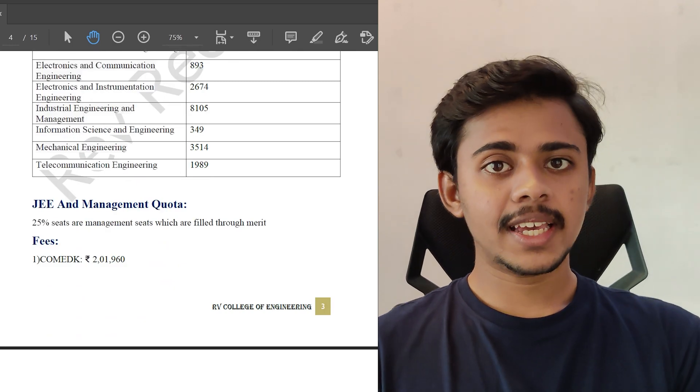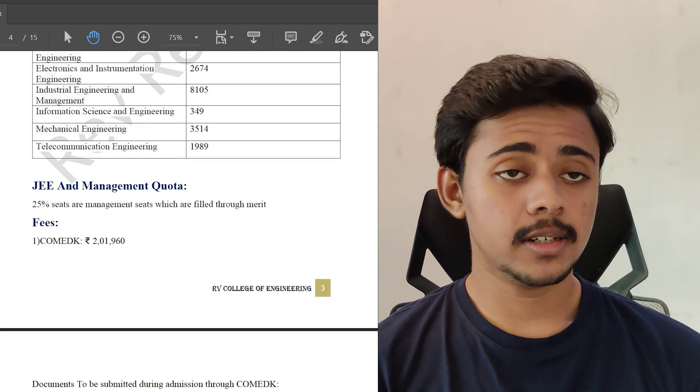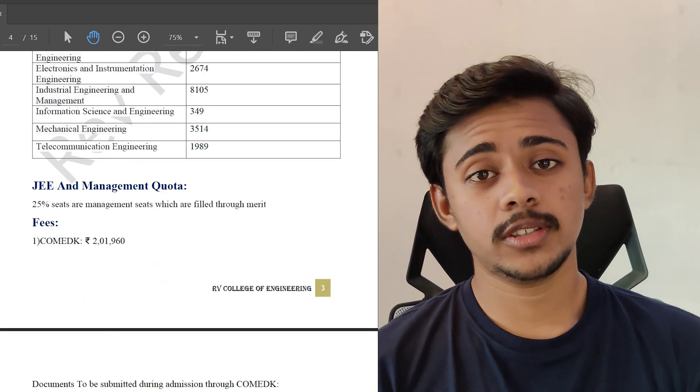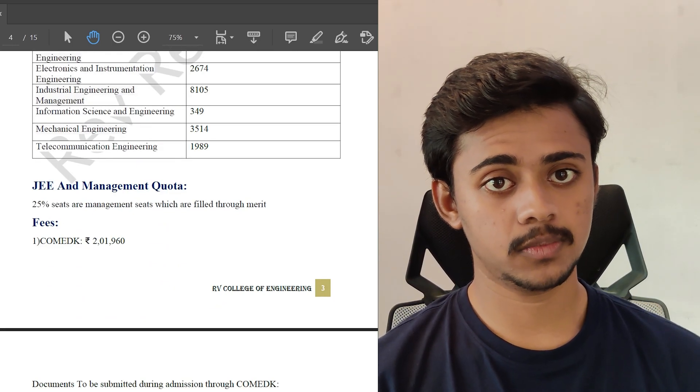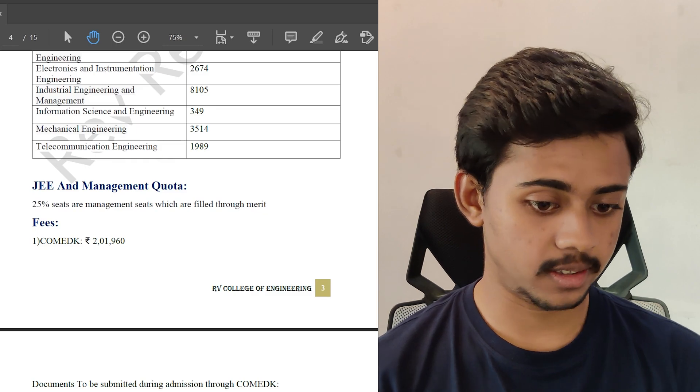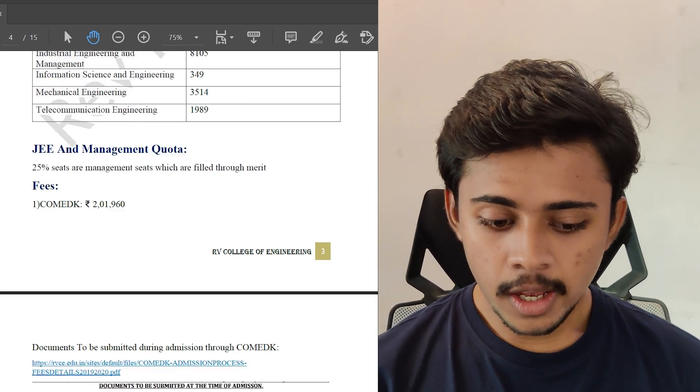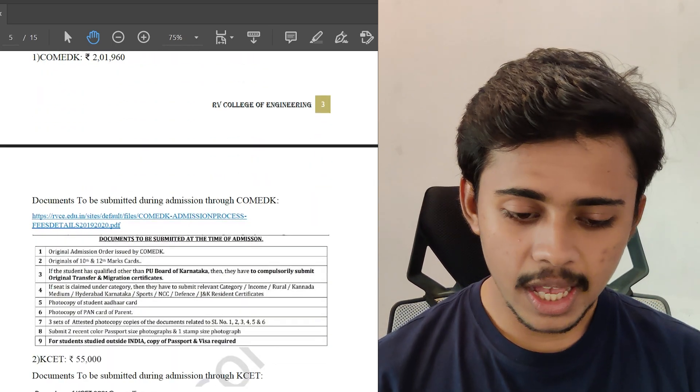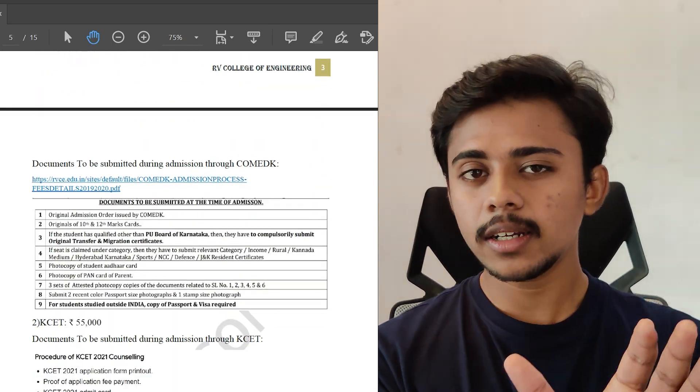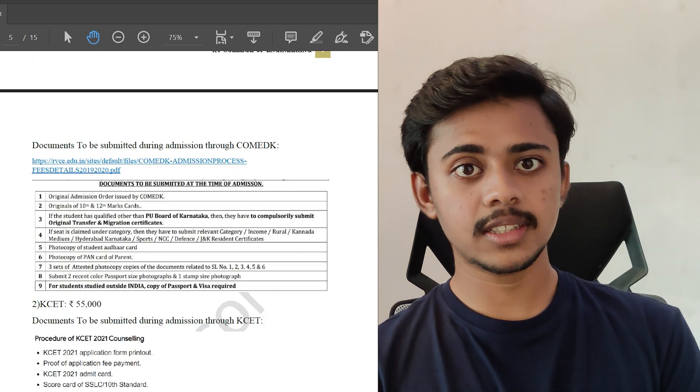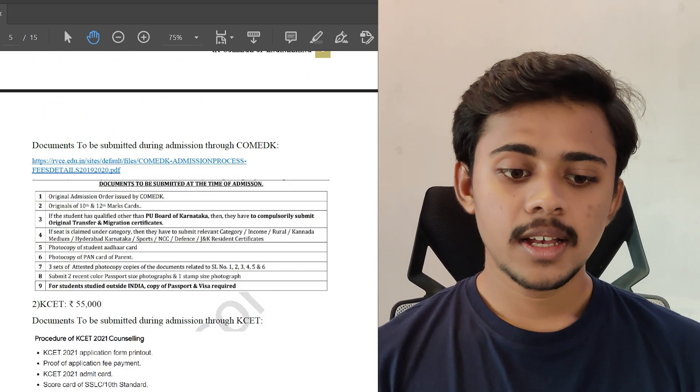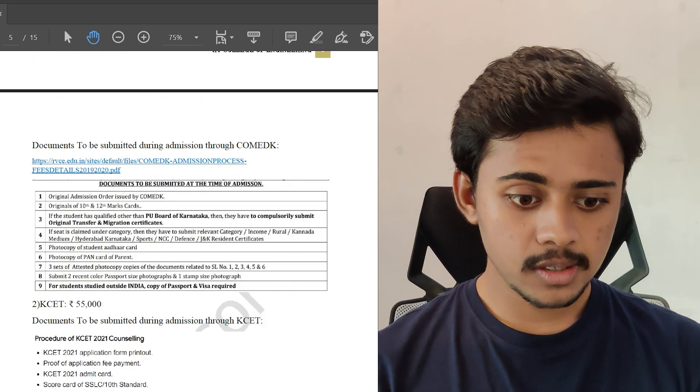Through COMET-K, as you can see here, it reaches till 2 lakh 19 thousand. I have given a link for you guys to just visit the site for your reference.